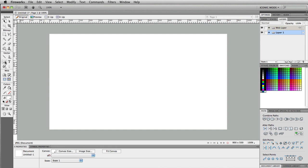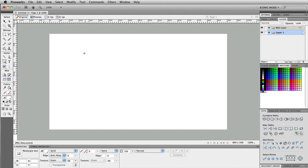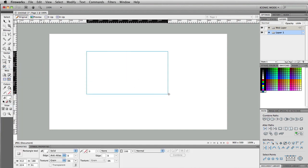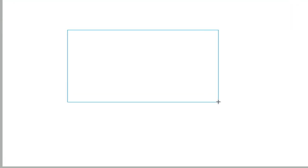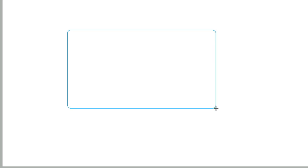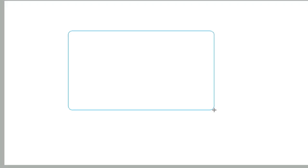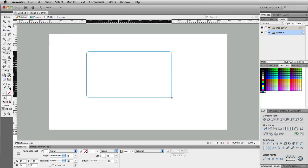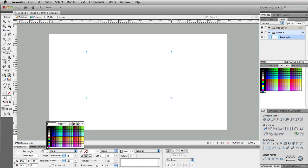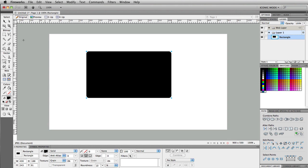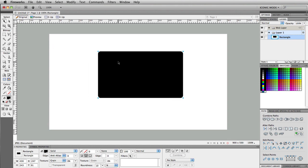So, the first thing we're going to do is grab the Rectangle tool here and just draw out a rectangle. Now, what you want to do before you actually let that go or release that with your mouse, you want to hold your up arrow key. Keep pushing your up arrow key up and you'll start to see that the rounded corners or the corners start to become rounded.